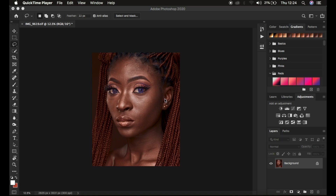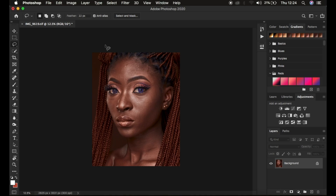If you've always had issues regarding retaining skin texture and how to use the mixer brush tool, simply hit the like button and don't forget to subscribe. Drop any questions in the comment section. This is the image we have right now, taken by Gmax Studios.